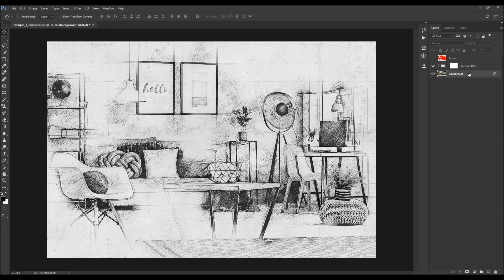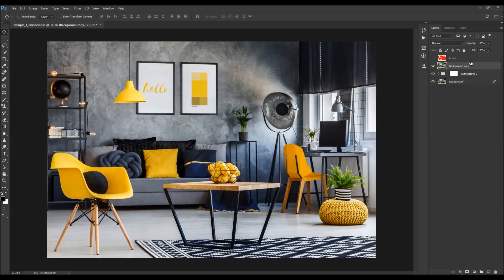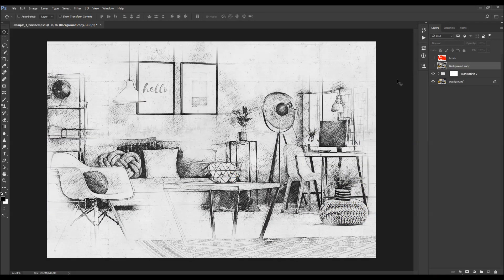Let's quickly check the before and after. This is the before, and this is the after effect. I hope you understood everything, but if you still need any help or have any questions, feel free to contact me anytime via my Envato profile page. Thanks for watching.